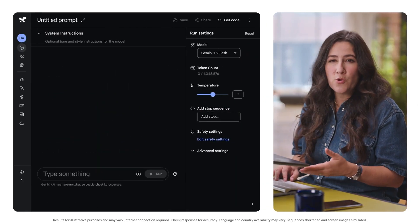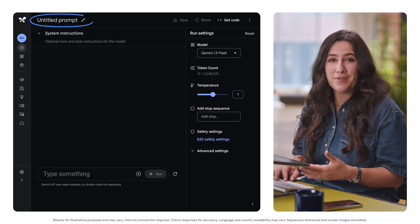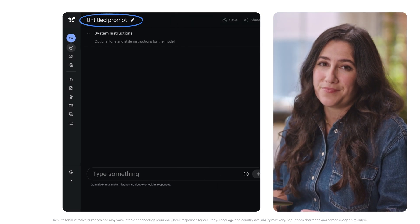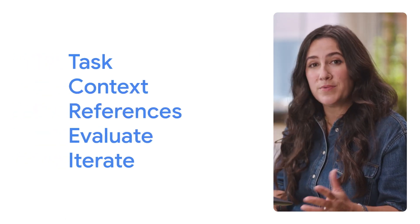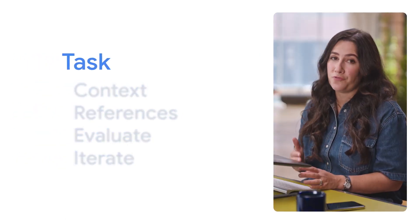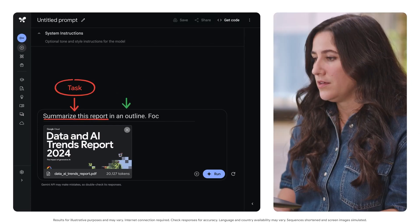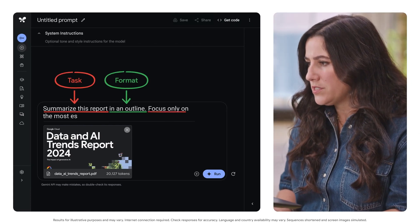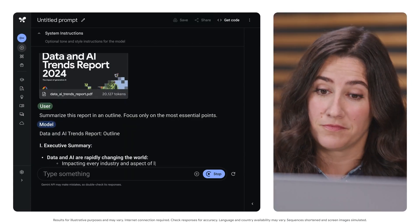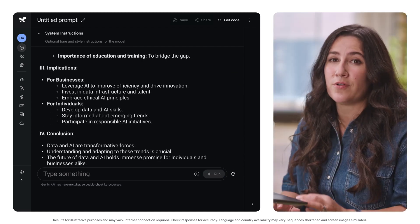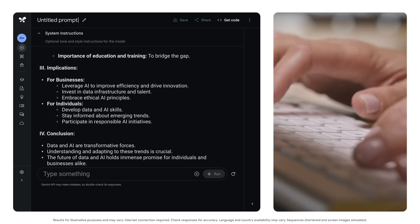We'll test this in Google AI Studio. Let's open up AI Studio and sign in with a Google account. Notice how we can give our prompt a name? This can make it easier to find our prompts later, and it can be useful when sharing prompts with others. Now let's start using the prompting framework. Here's the task, including the format: summarize this report in an outline, focusing only on the most essential points. 44 pages of information distilled down into a few points. Let's call this prompt 'report summary.'